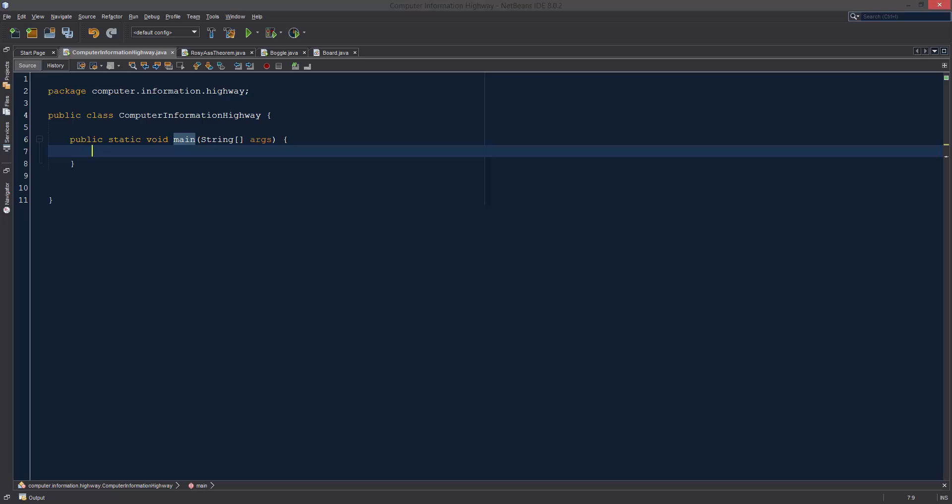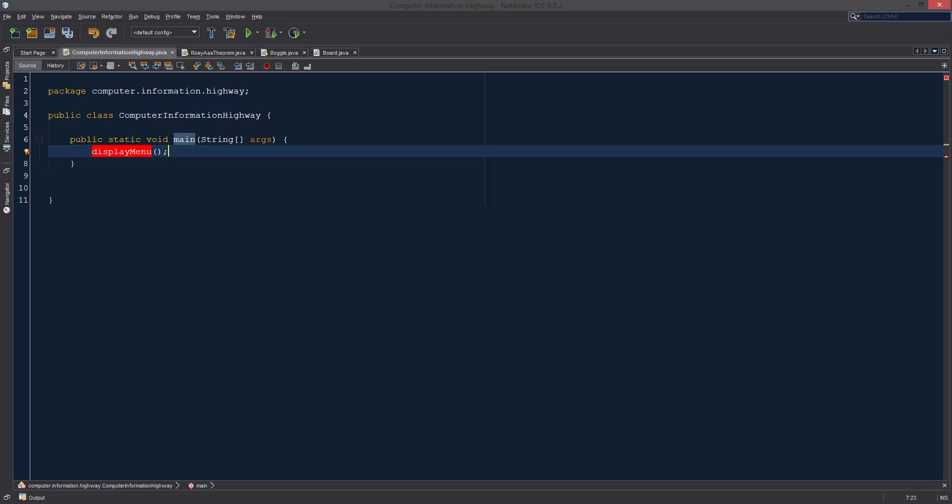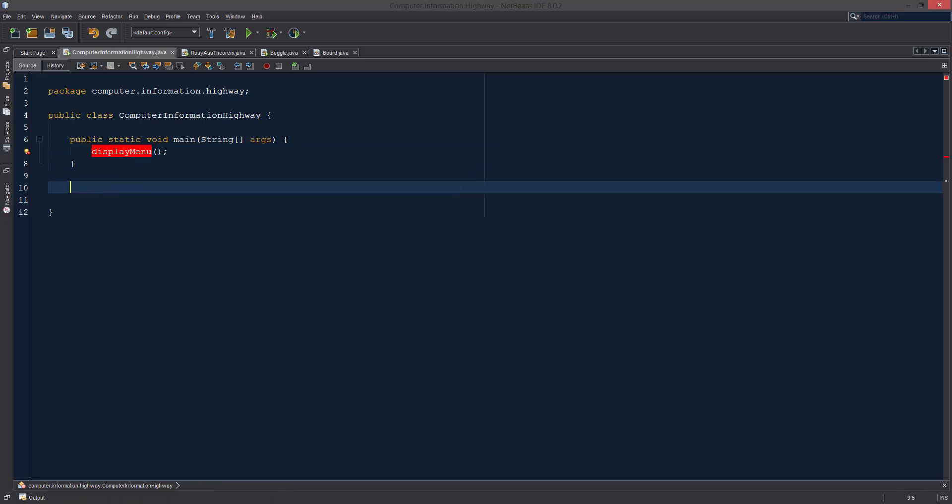To create our menu, first we're just going to be creating a function called display menu. There's nothing, it's not going to take any arguments, it's just going to be display menu. So let's go ahead and create that: public static void display menu.